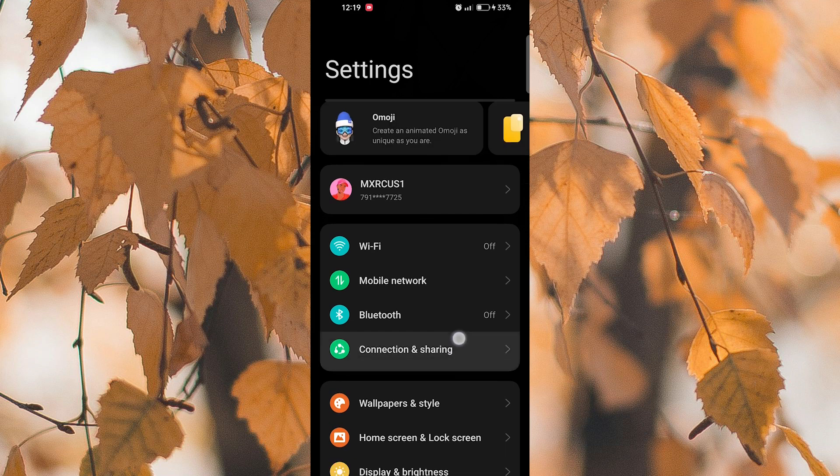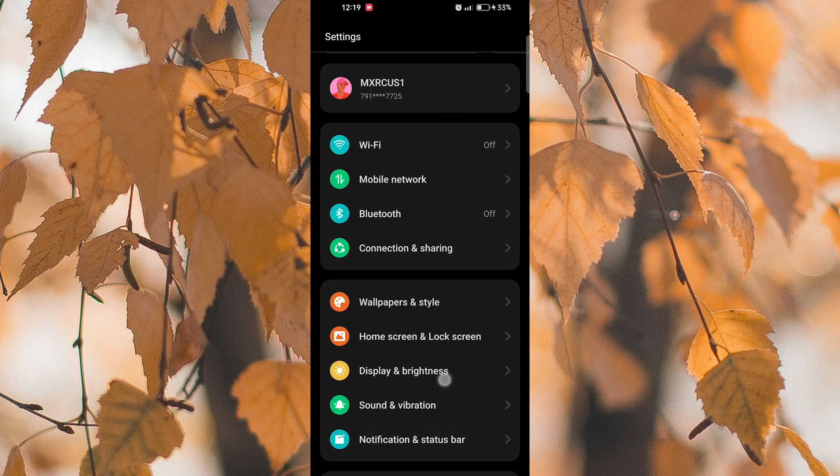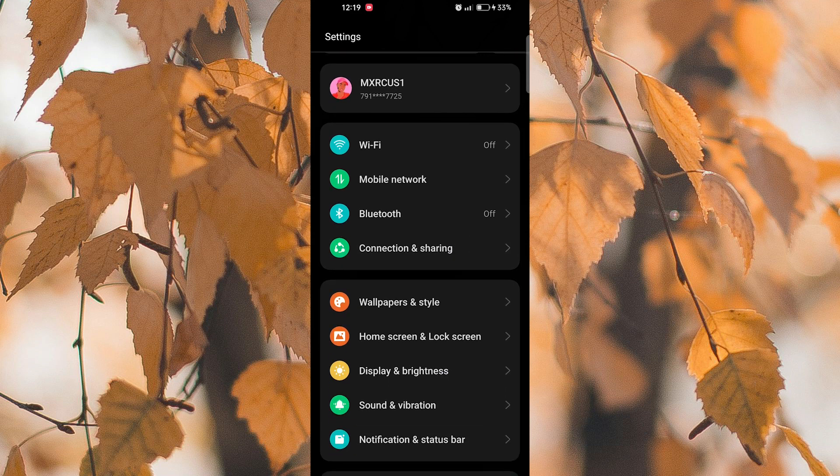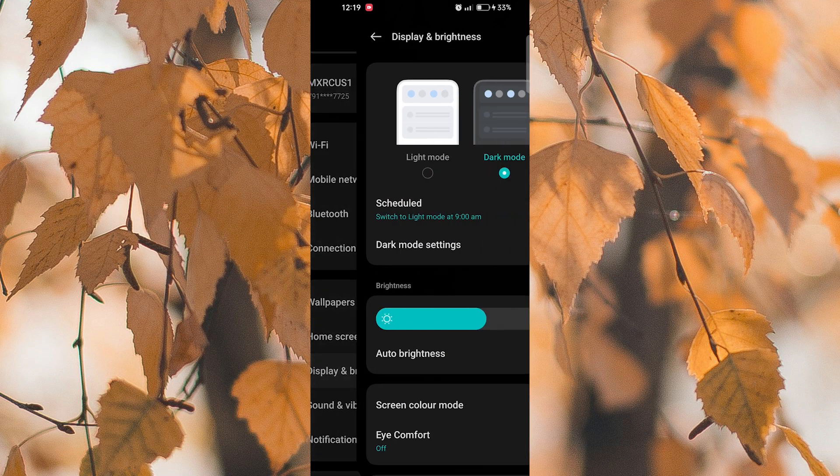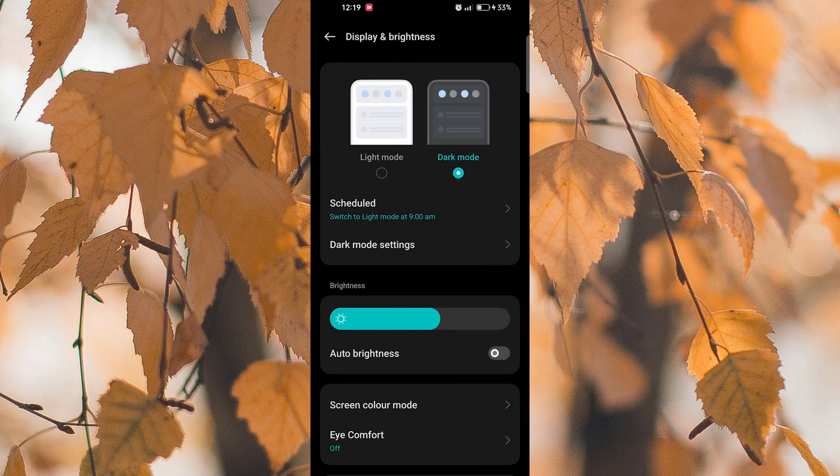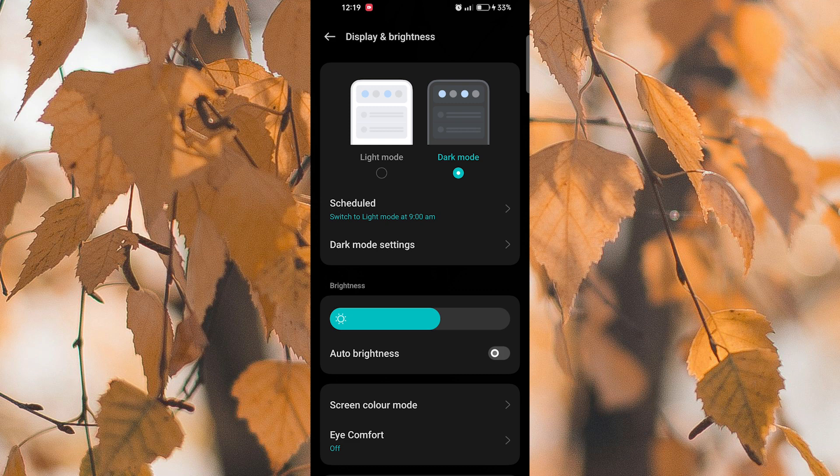Scroll down and look for the Display & Brightness option. Tap on it to proceed. Within the Display & Brightness settings, you will find the Dark Mode option. Simply toggle the switch to turn on Dark Mode.